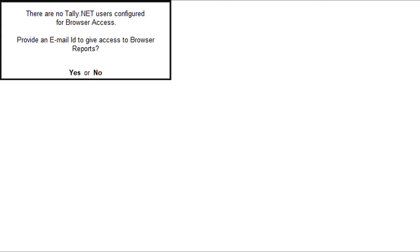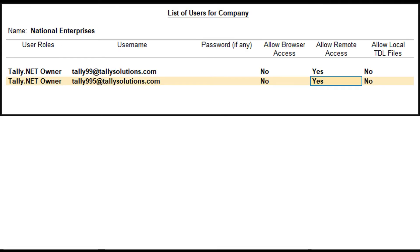You can check for valid Tally.net IDs on the Tally portal by logging in with the account administrator's email ID. You can also create more Tally.net IDs if needed. Set 'Allow Remote Access' to Yes for the user.